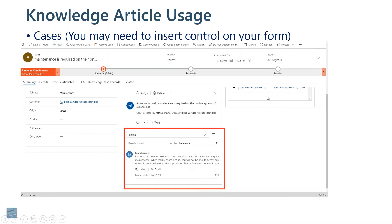It might be more than one suggested article. You can view these articles right here, and it will tell you how many times this article has been viewed by other service agents. If it says zero, it may not be a very great article since nobody else has even viewed it. You can then link this article to the case record and say, yes, this is the article I used to solve this case.